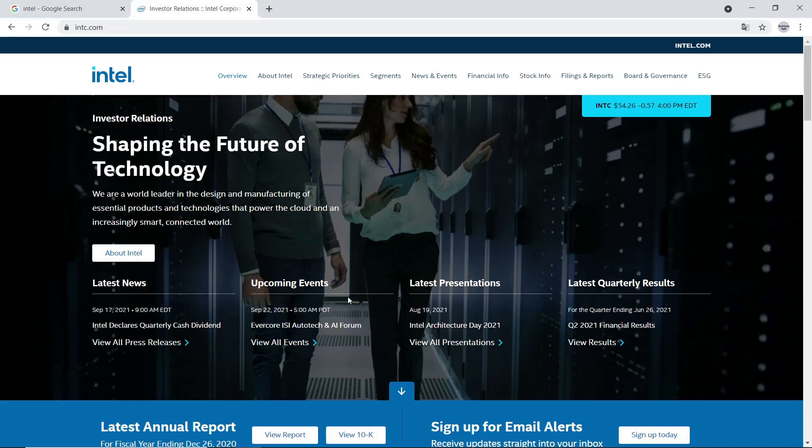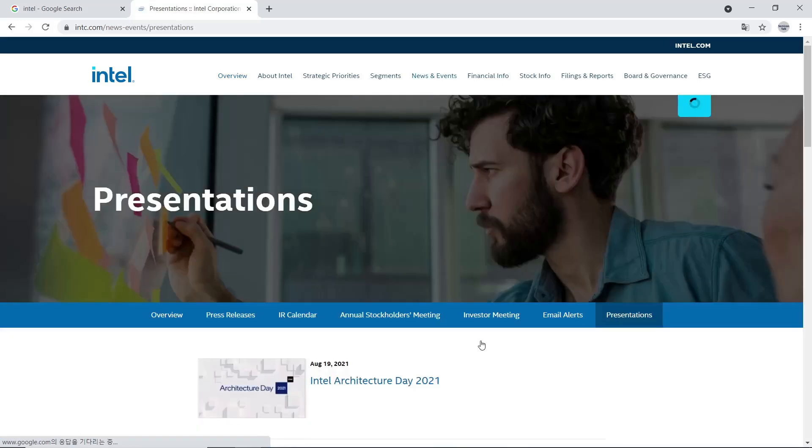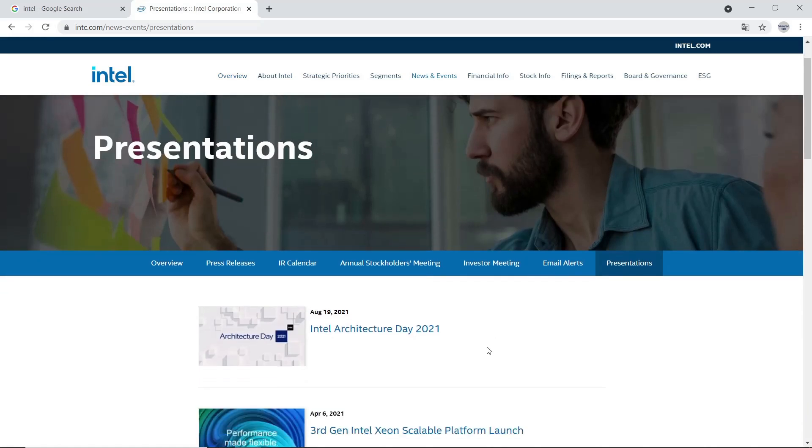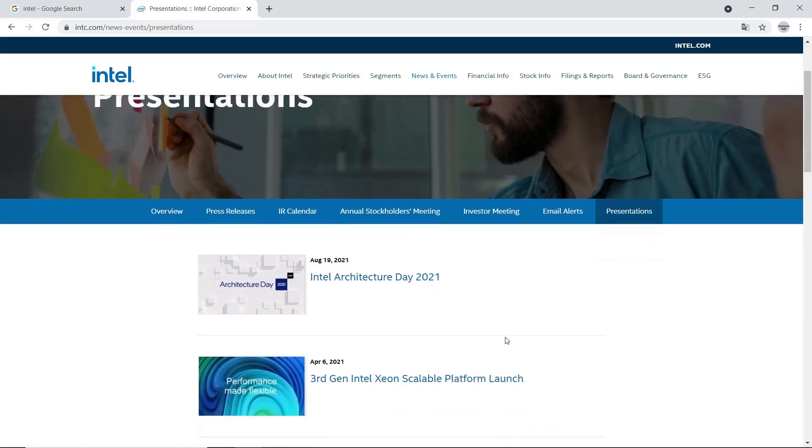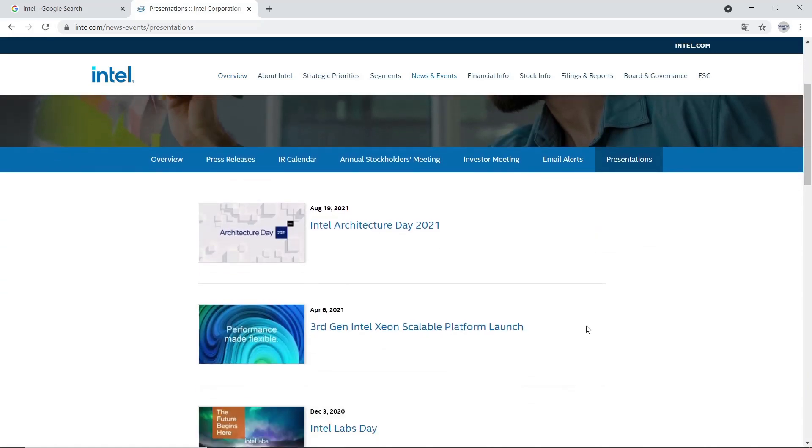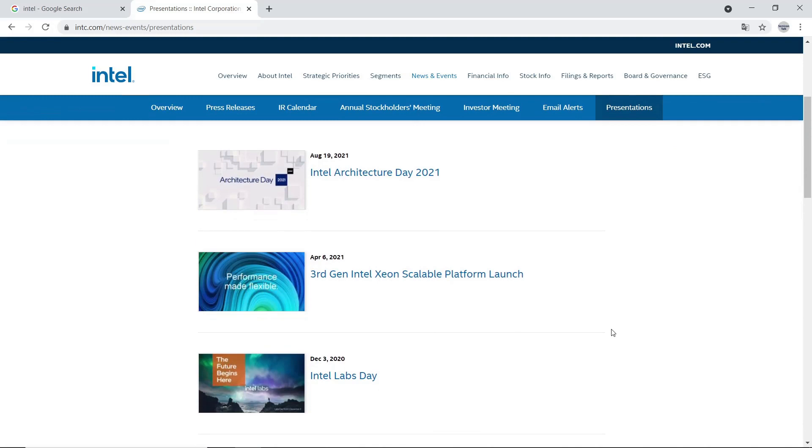Then we will see latest news, upcoming event, latest presentations, and latest quarterly results. Let's go to the latest presentations, then click view all presentations. We will see many presentation files by time, and Intel architecture date 2021 looks right on to check.